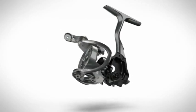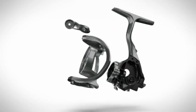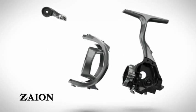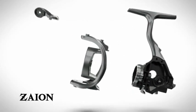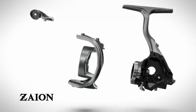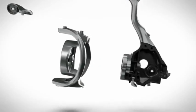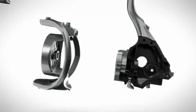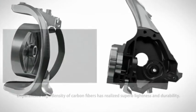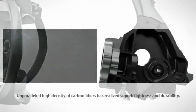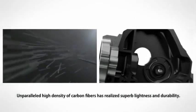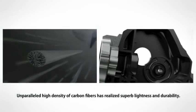Zion, the new material exceeding magnesium in toughness and lightness. Unparalleled high-density of carbon fibers has realized superb lightness and durability.